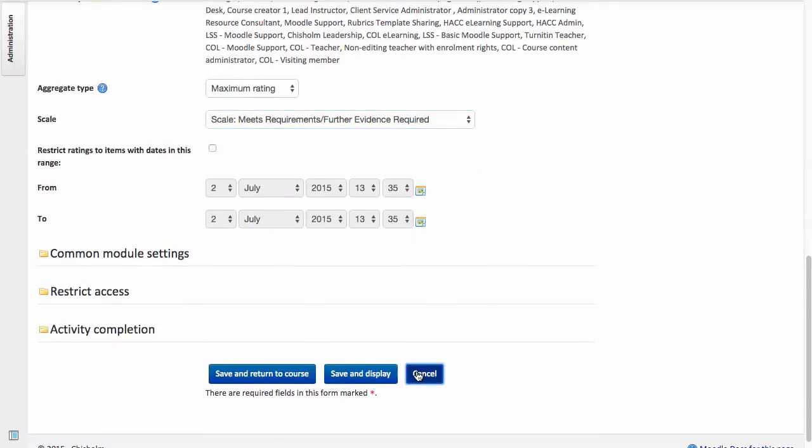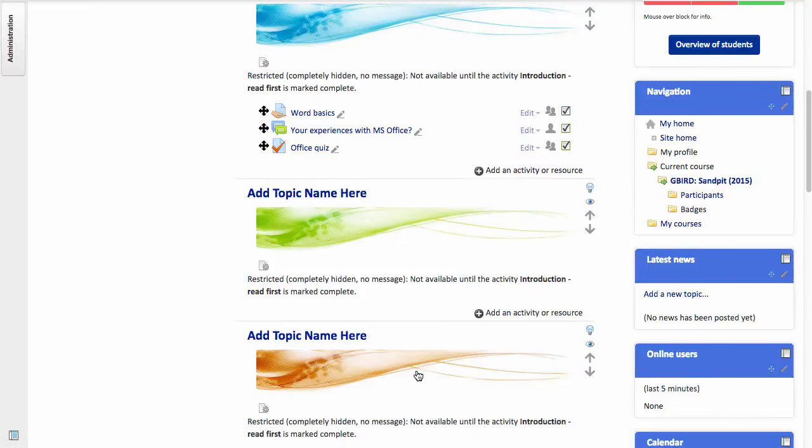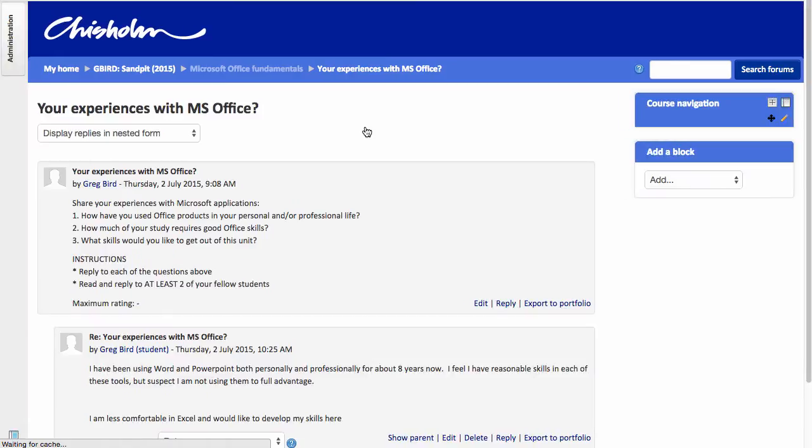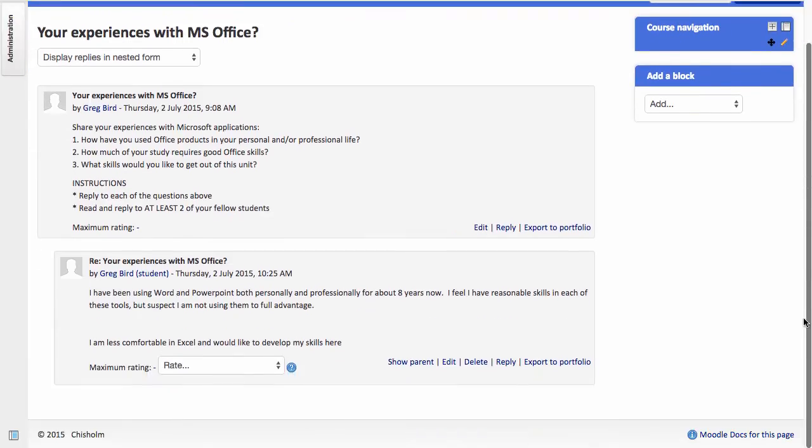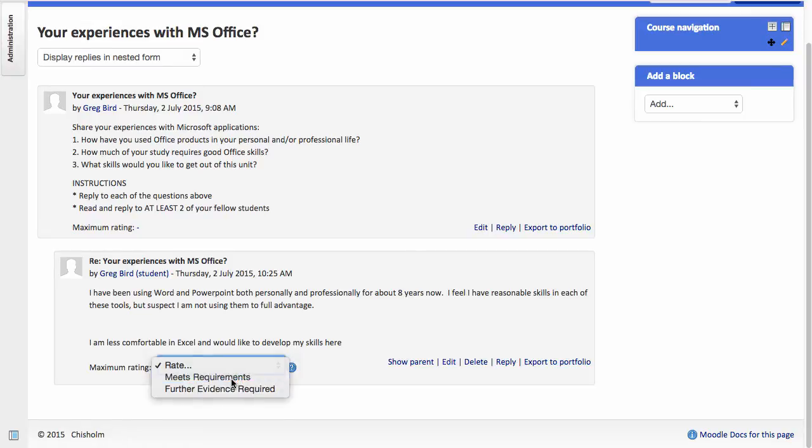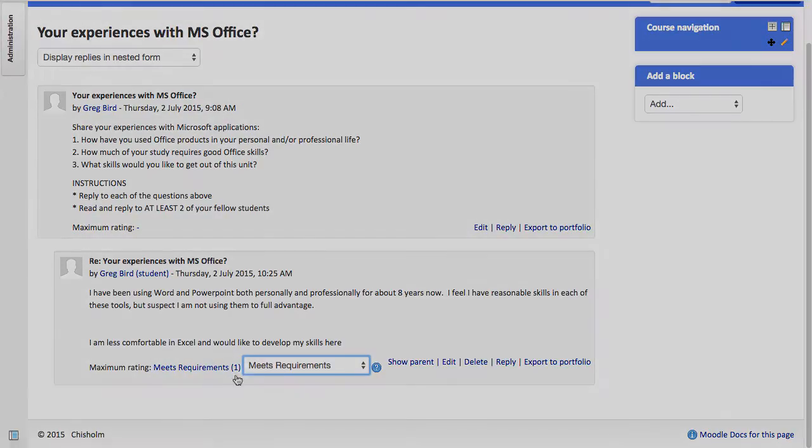So let's have a look at what that now looks like when we go to Grade Student Discussion Posts. If I click on the title itself, I can see, for example, a student submission here. And I can use the Inbuilt Rating Schema to grade that. So I'm going to grade that as Meets Requirements.